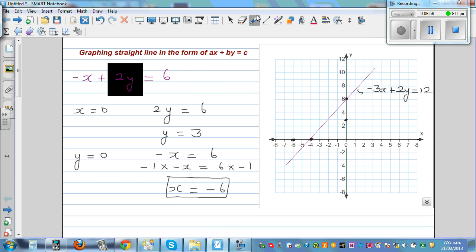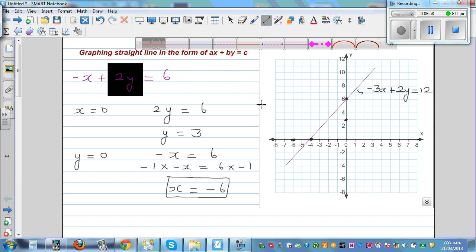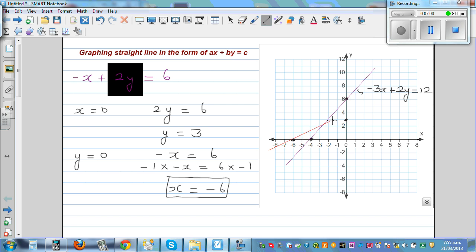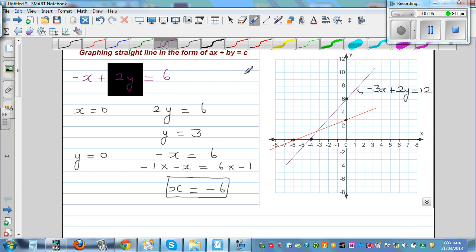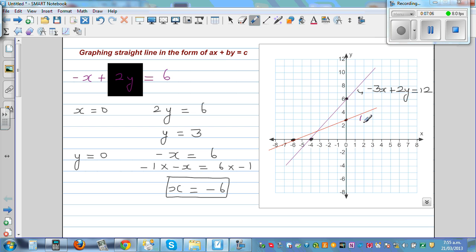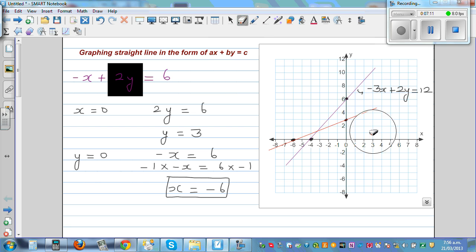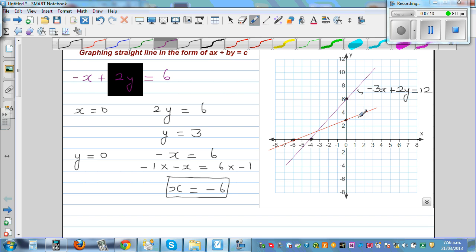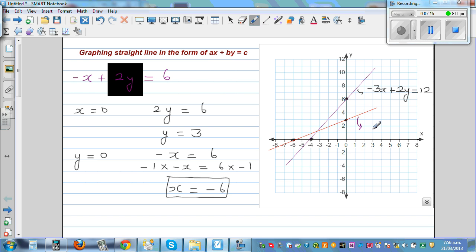And then you can draw the line — the line goes like this. The equation of this line in standard form is minus x plus 2y is equal to 6.